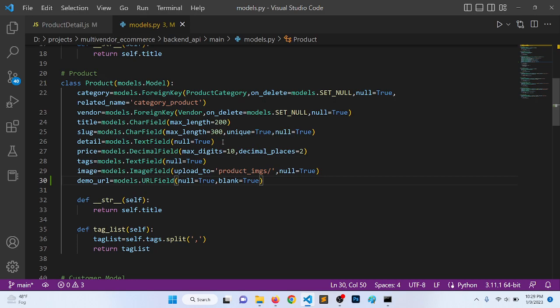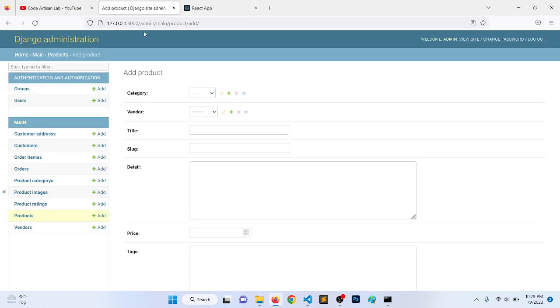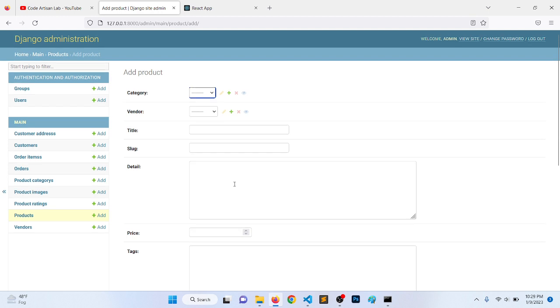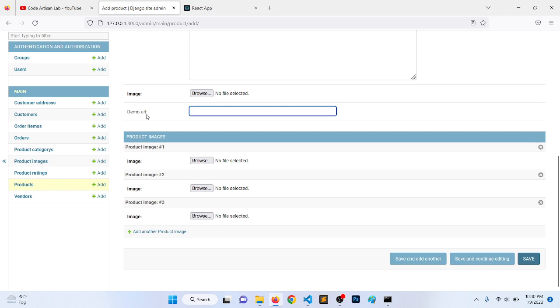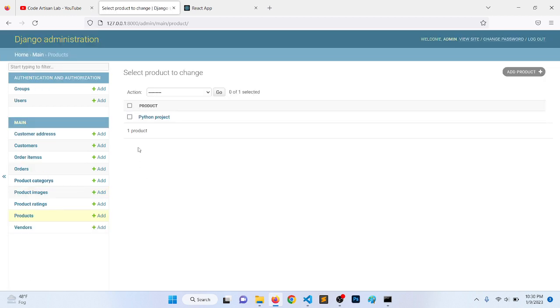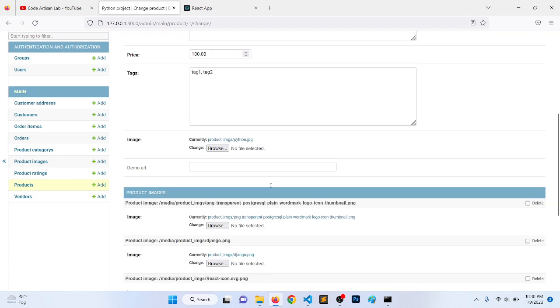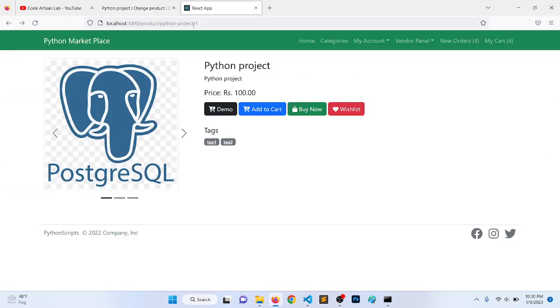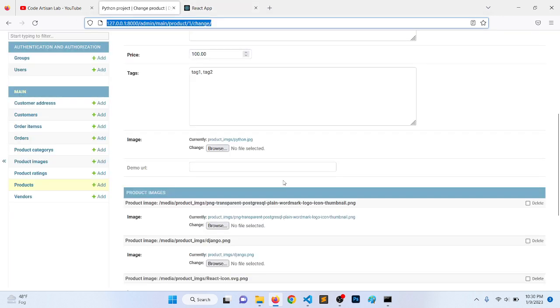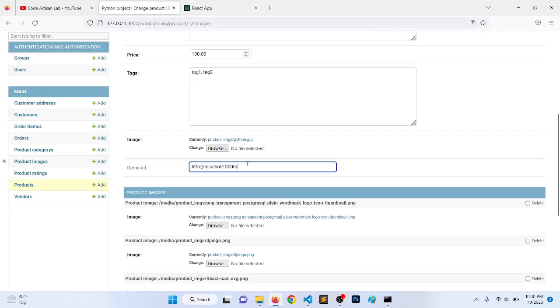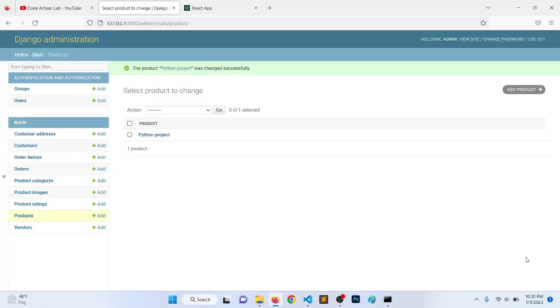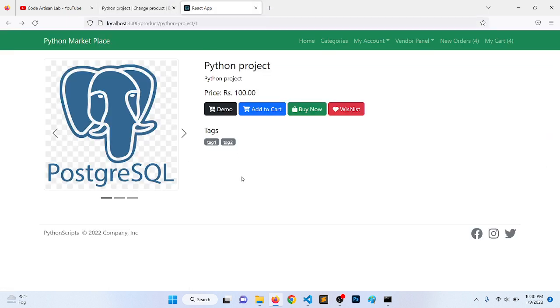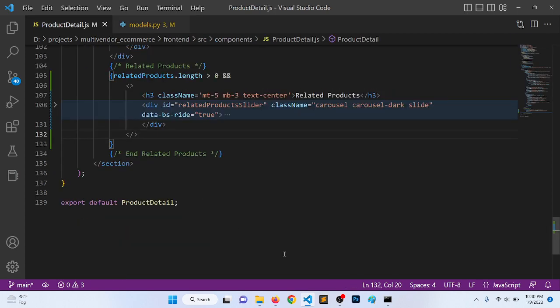Now we will go in the admin and here you can see we have a demo URL. It's not a required field so it's not highlighted. Products, Python project. Let's copy the home page and paste here and save.